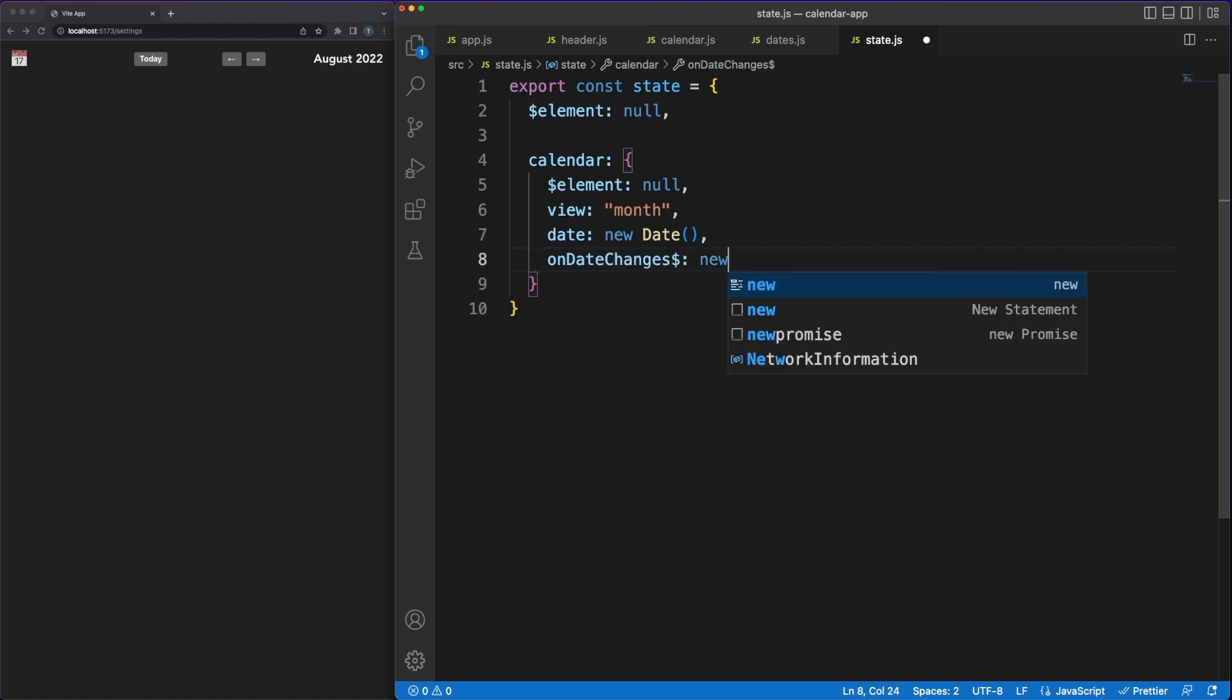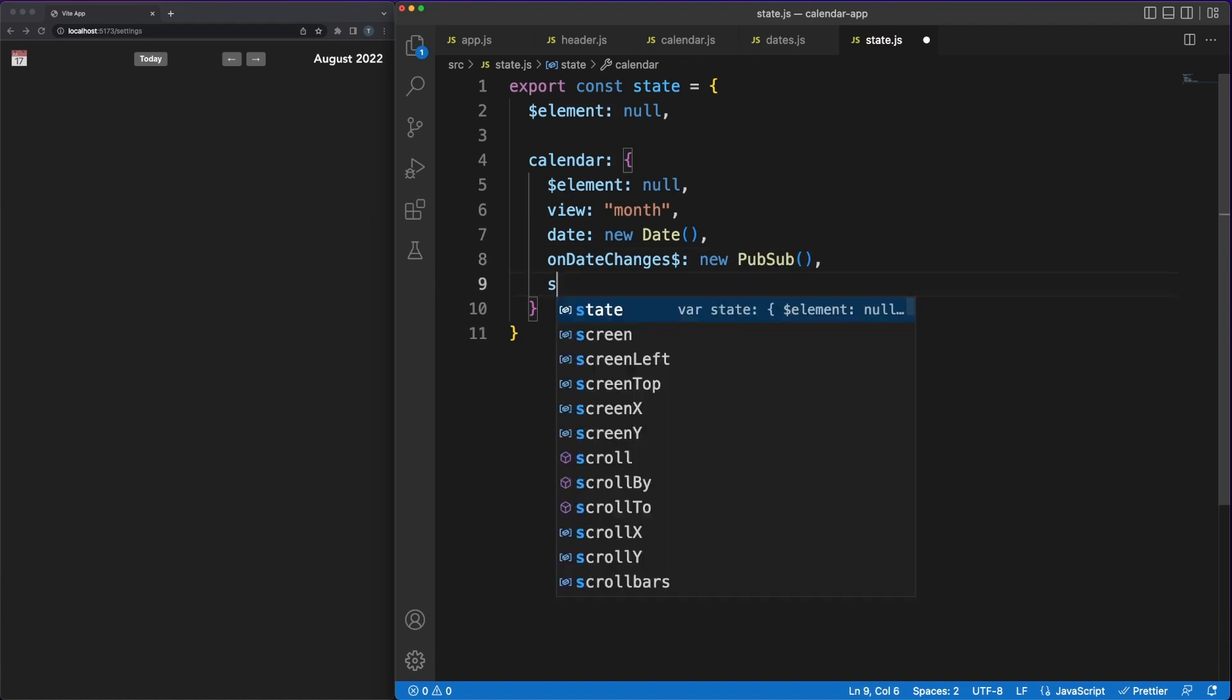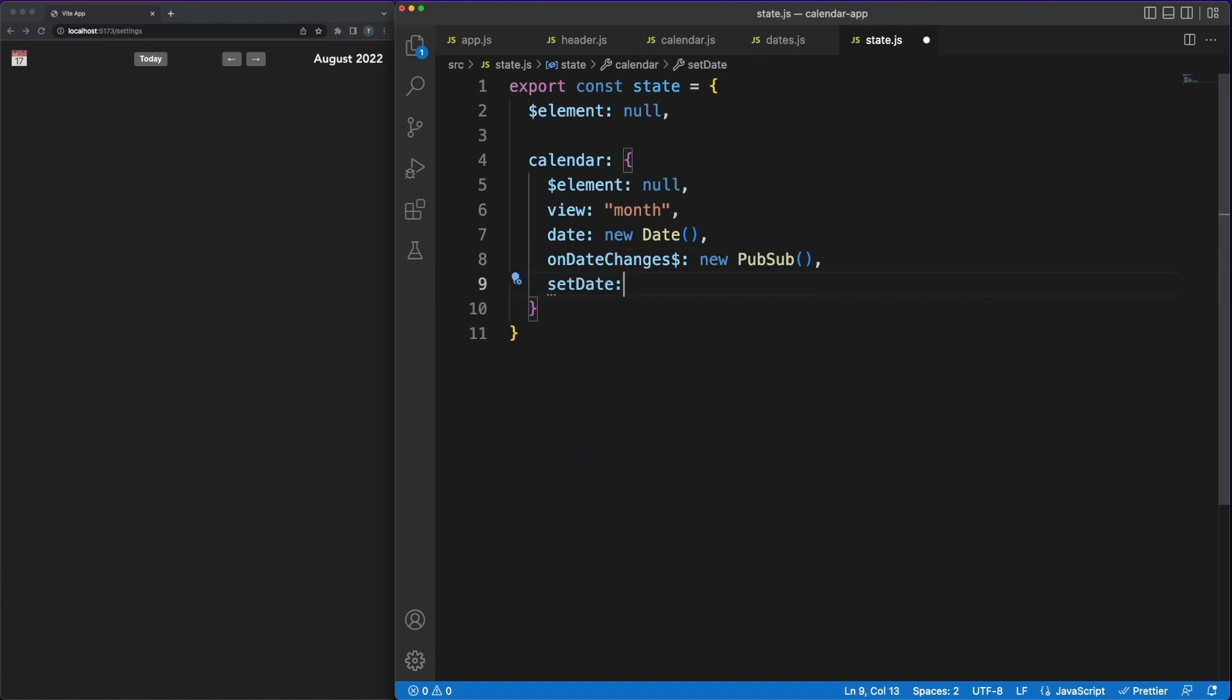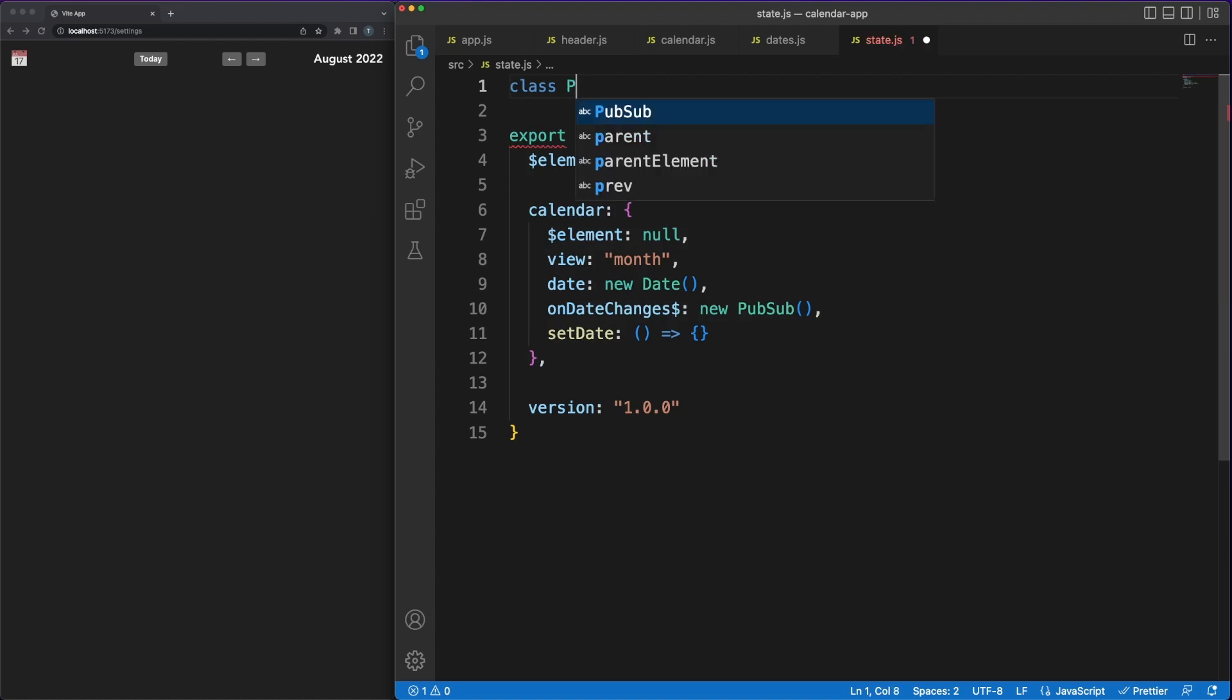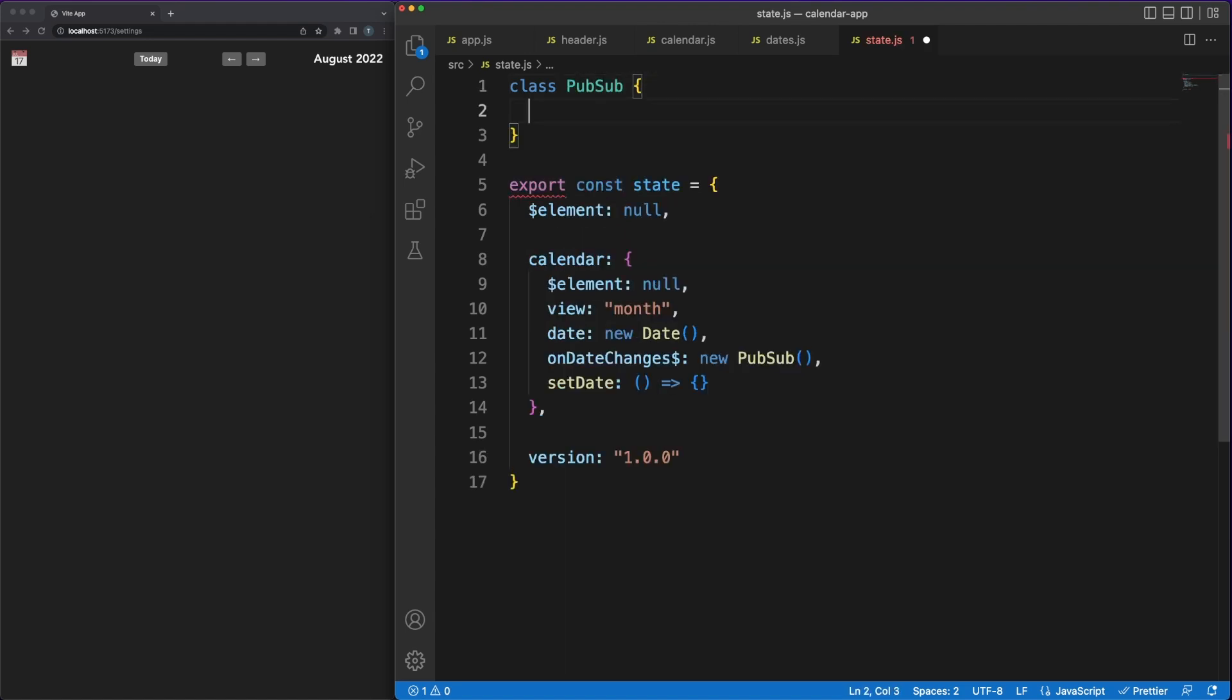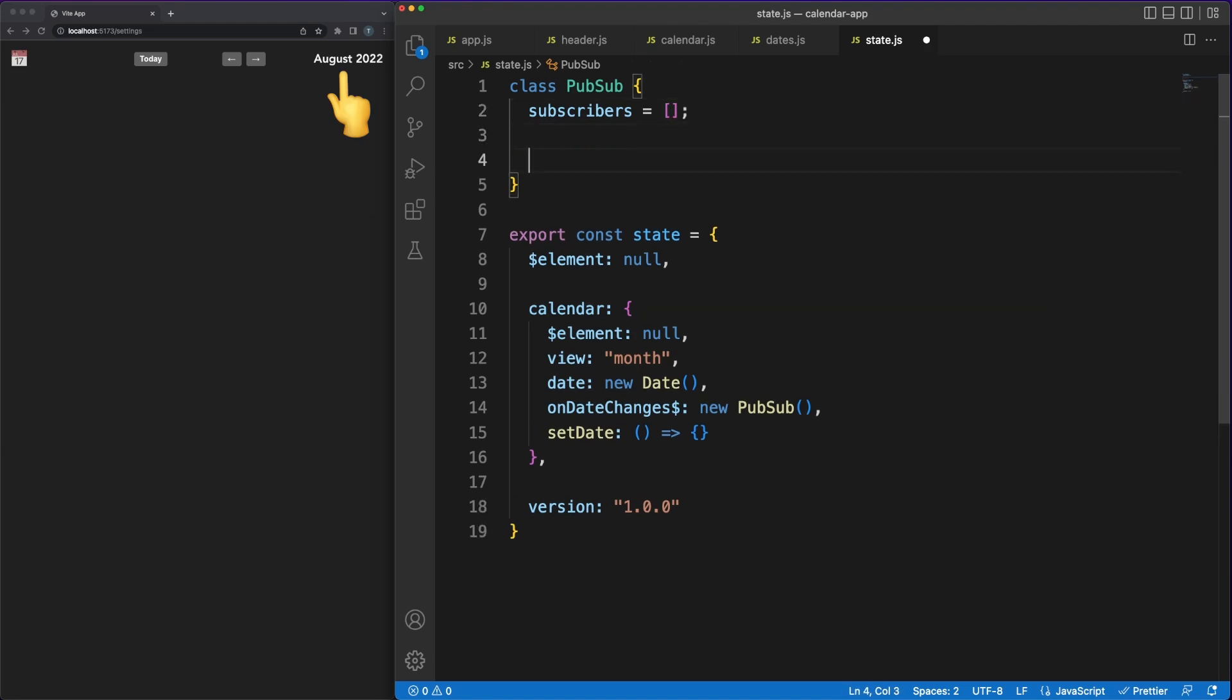We'll store the actual DOM element, the calendar view which could be a month view or a week view, the calendar date being displayed and a couple of helper properties. The setDate is a function which can be called from anywhere in the app to update the calendar view.